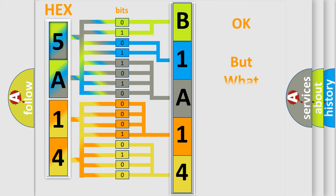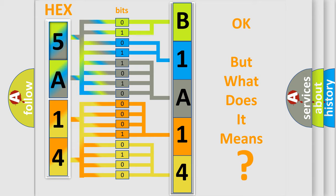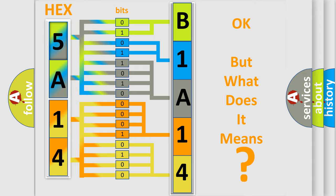The number itself does not make sense to us if we cannot assign information about what it actually expresses. So, what does the diagnostic trouble code B1A14 interpret specifically for Dodge car manufacturers?